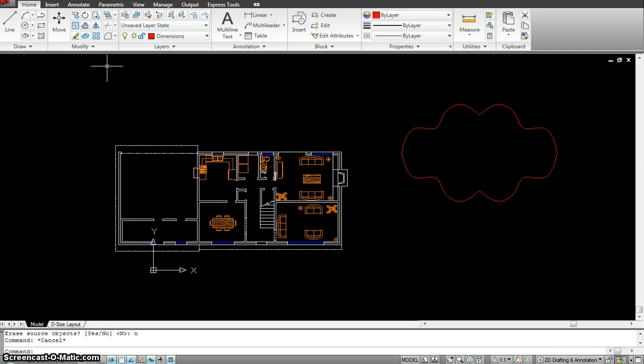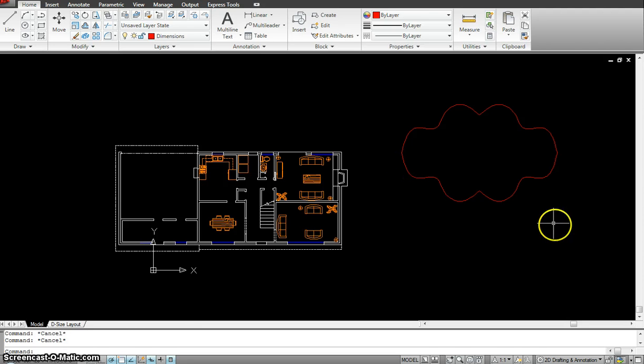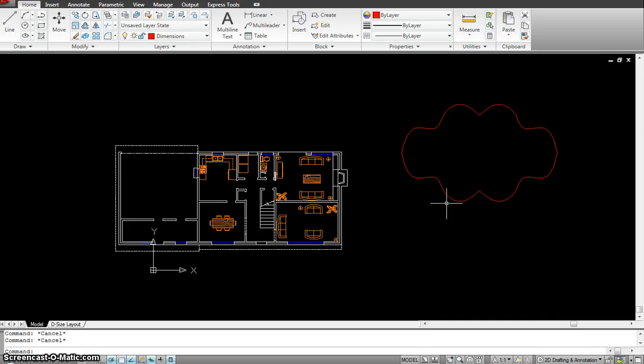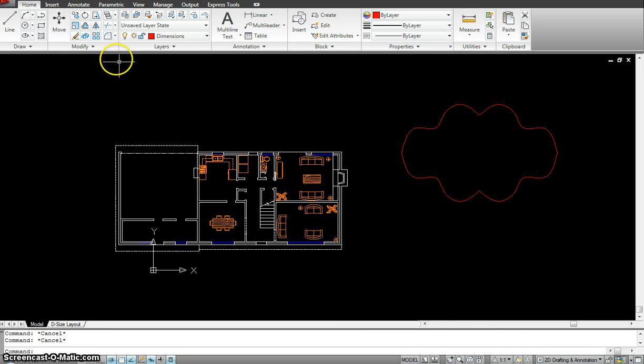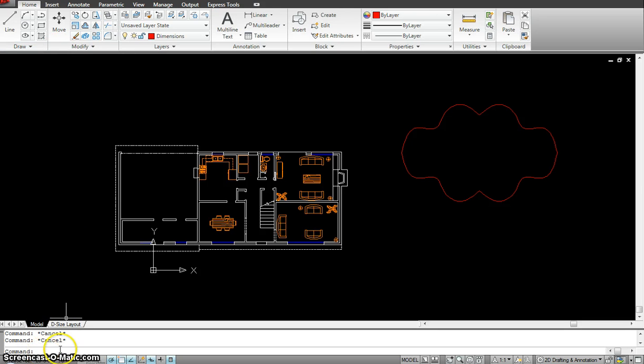Another editing technique I wanted to talk about is using just the plain grips to modify objects. How you do that is basically click on the object and modify the nodes. For instance, if I want to move this line up there, I could just click it without any command. There's no command down here, I just click on the line.